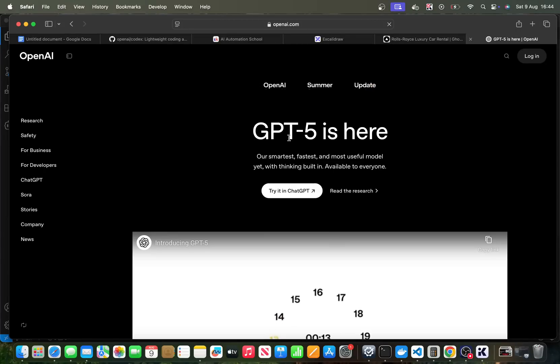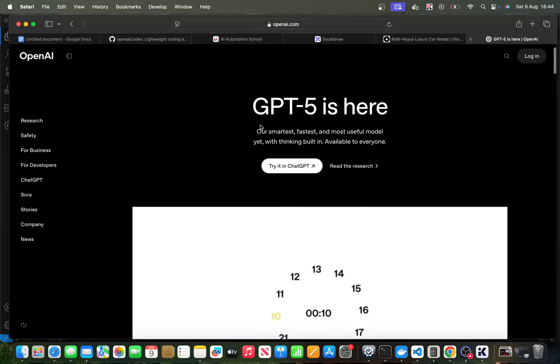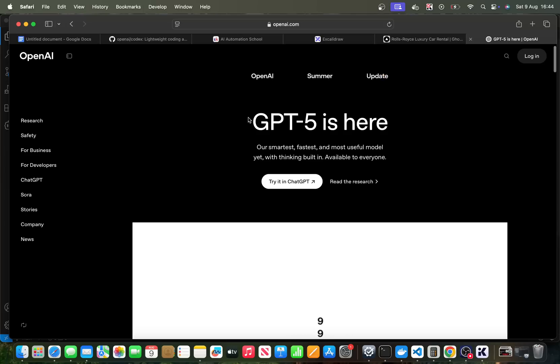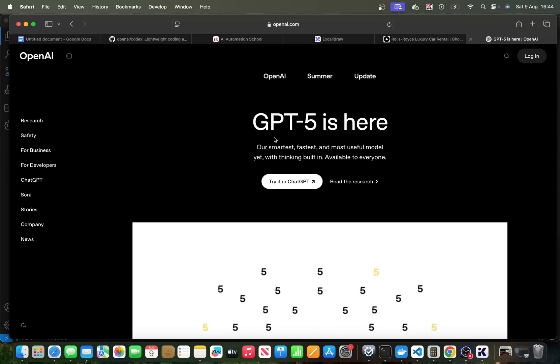Okay guys, so let's talk a little bit more about ChatGPT 5, but beyond just ChatGPT 5, what I really want to talk about today is Claude Code and also Codex.